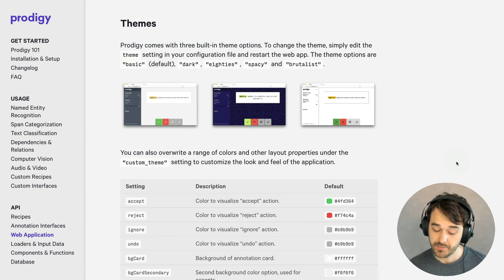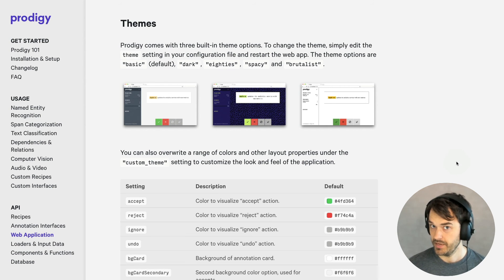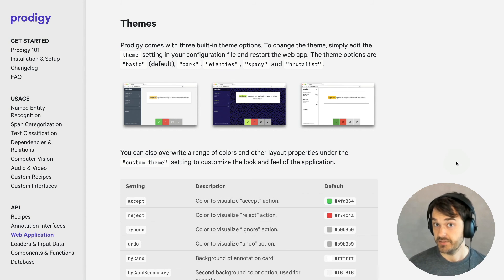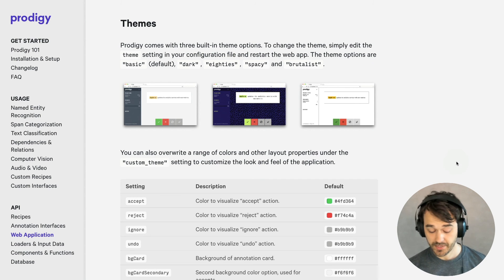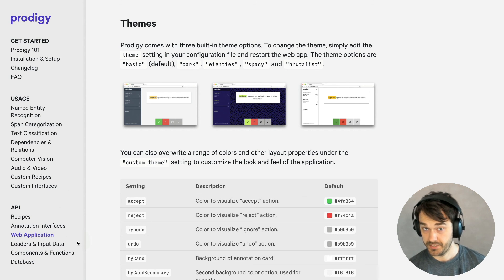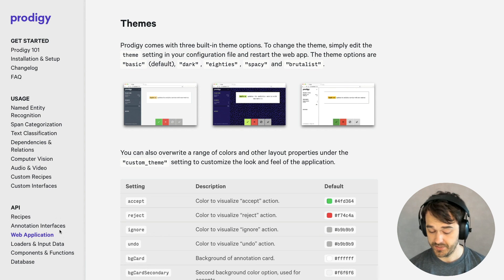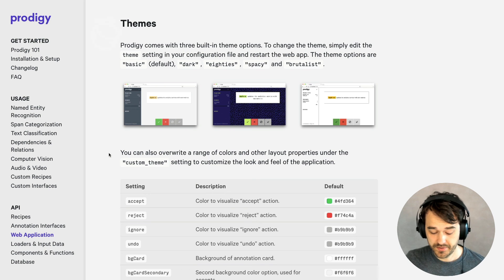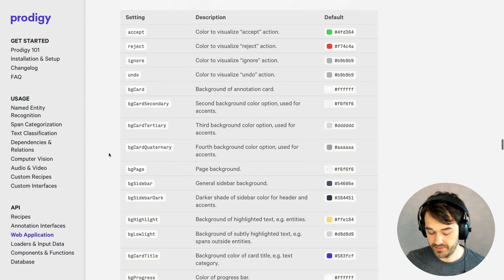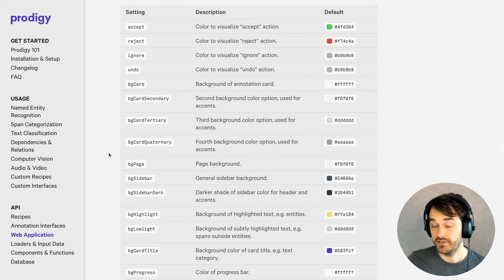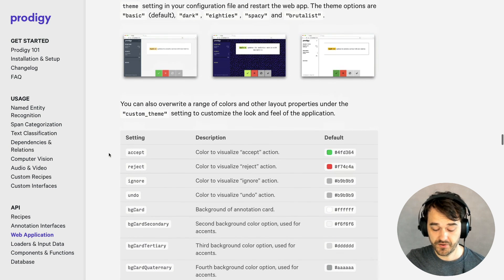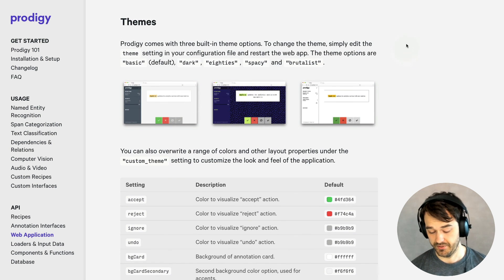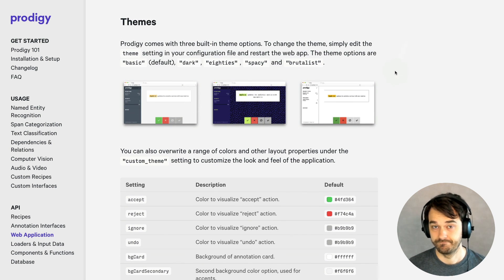So in this video, I demonstrated a way to add a custom theme. But I've also only just been scratching the surface. If you're interested in going into a little bit more depth here, you can go to the Prodigy documentation, in particular to this web application section, and then to this theme section over here. And here you can read on lots of other things that you can configure. So if you're interested in configuring your annotation interface further, then I highly recommend having a look over here. Thank you.